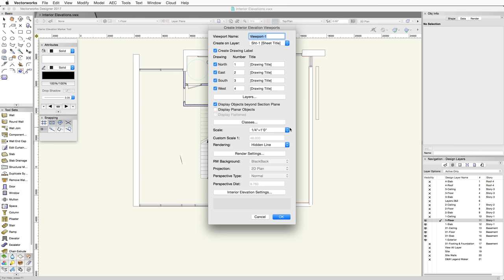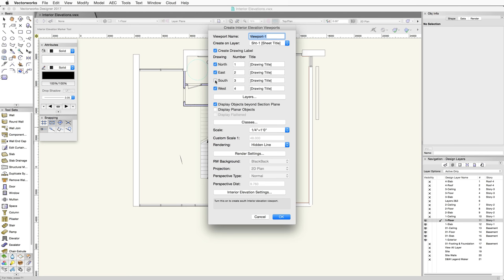The Create Interior Elevation Viewports dialog will appear. This dialog is similar to the Create Section Viewport dialog. The only major difference is that you have options for each of the interior elevation viewports that can be created. Each of the interior elevation views can be checked or unchecked, so only the needed drawings are created. The drawing numbers and titles can be set here as well.